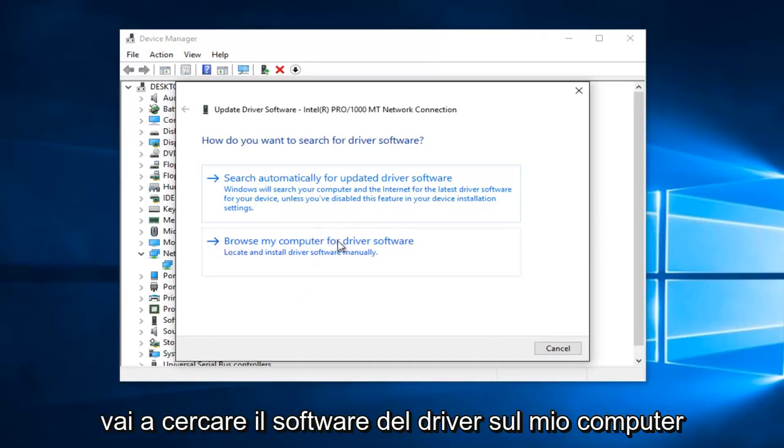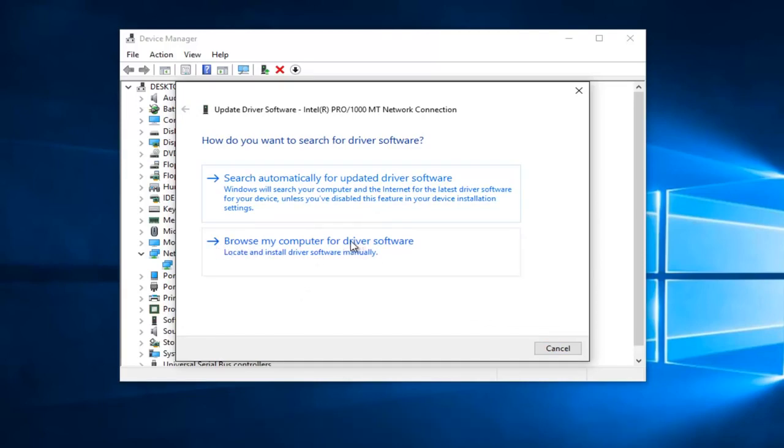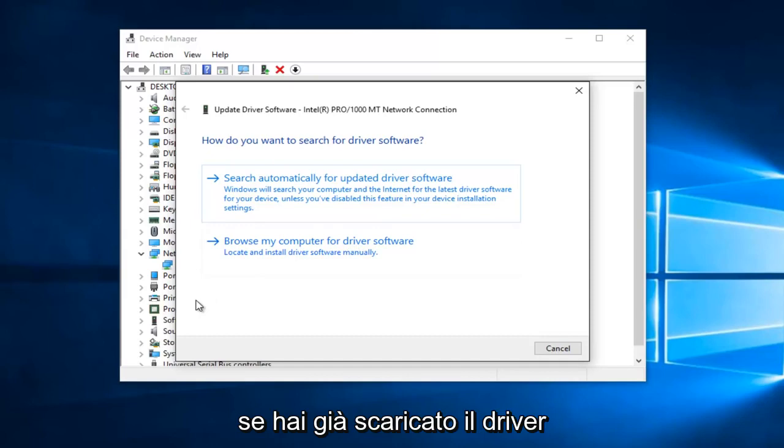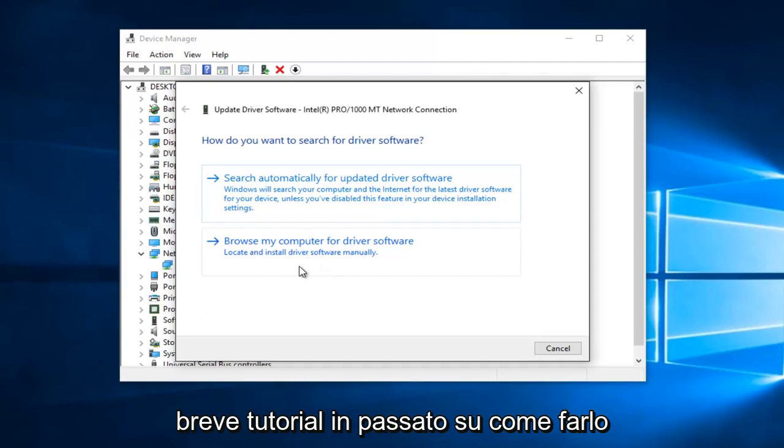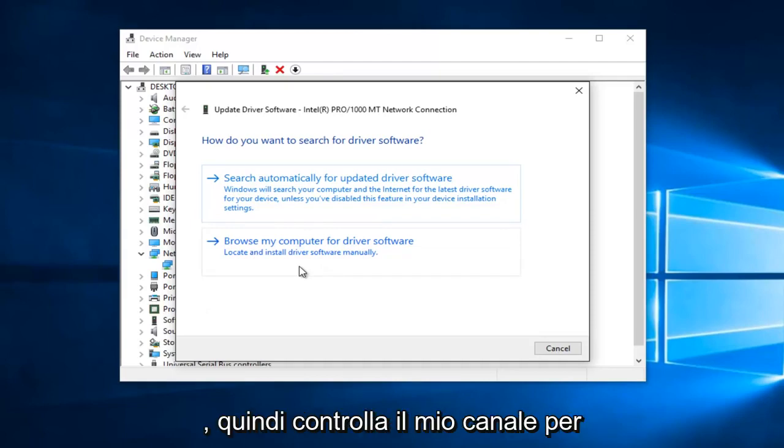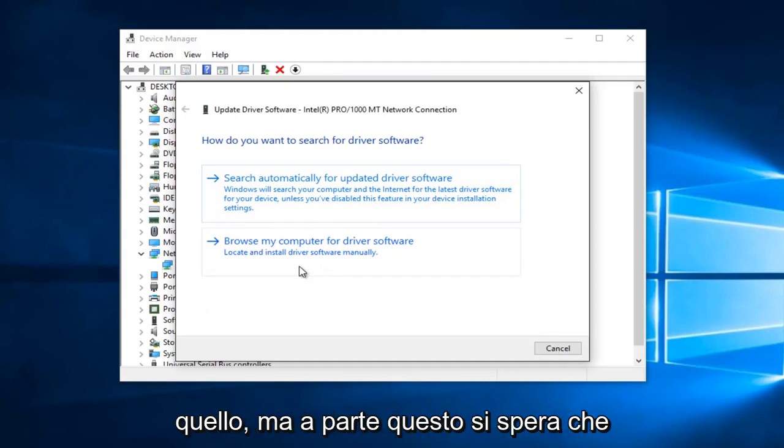if you left click on Browse My Computer for Driver Software, if you've already downloaded the driver from the internet, you can manually install it through here. I have made a brief tutorial in the past on how to do that, so just check out my channel for that.